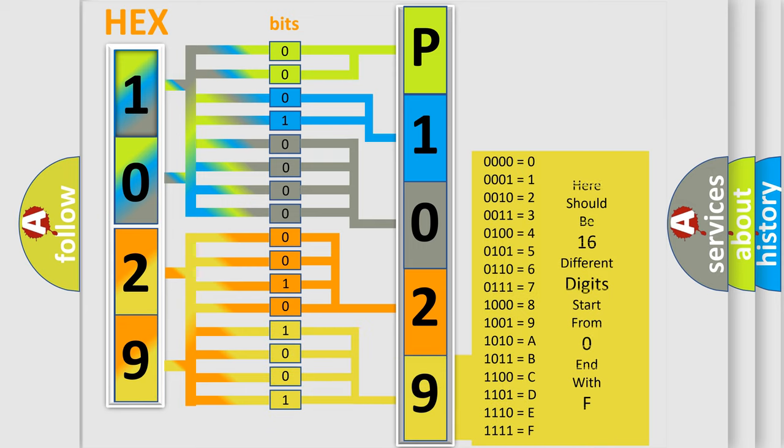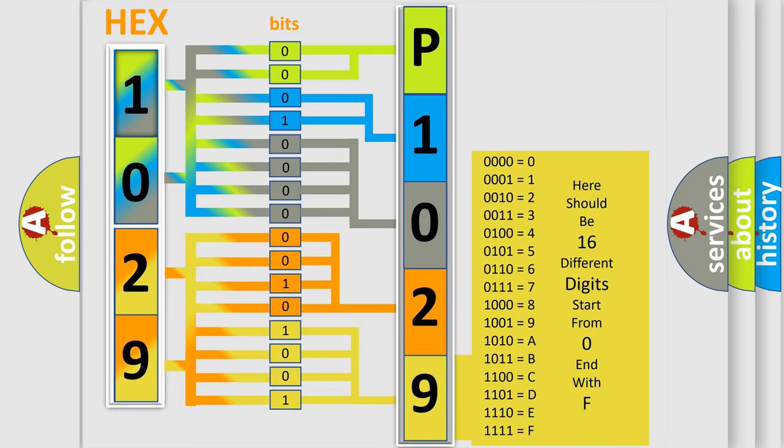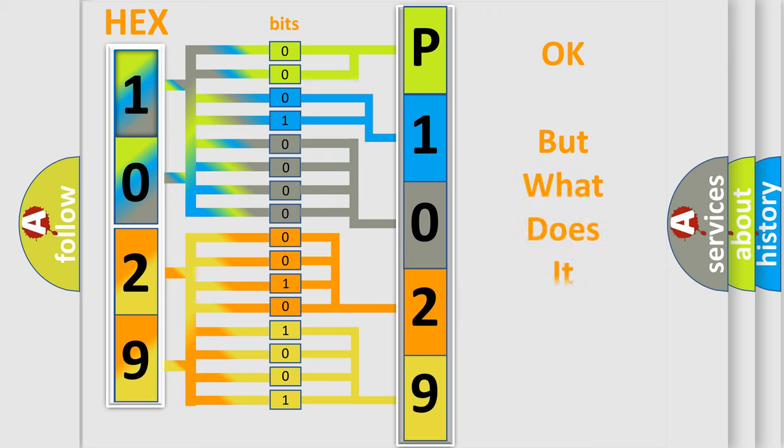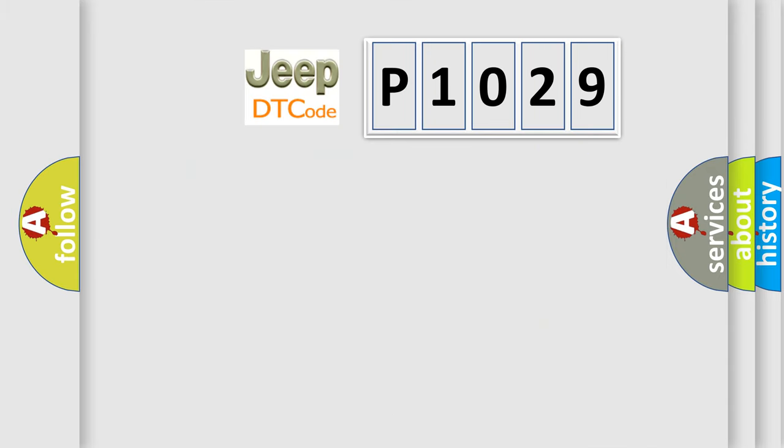We now know in what way the diagnostic tool translates the received information into a more comprehensible format. The number itself does not make sense to us if we cannot assign information about what it actually expresses. So, what does the diagnostic trouble code P1029 interpret specifically for Jeep car manufacturers?